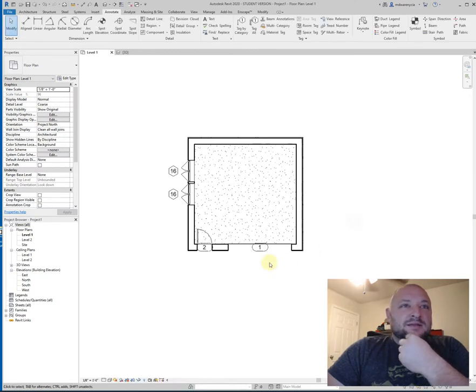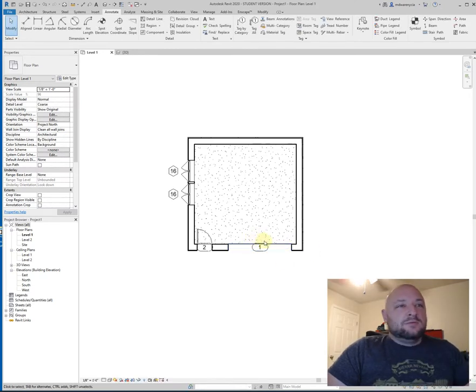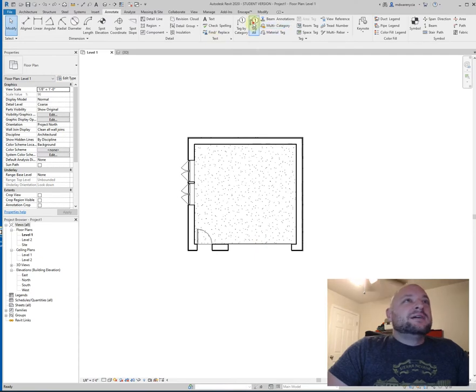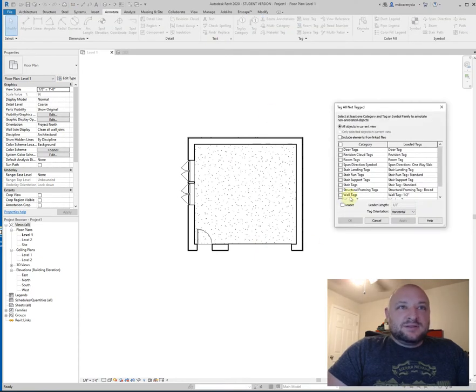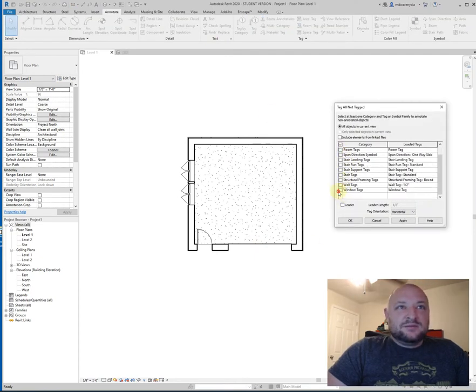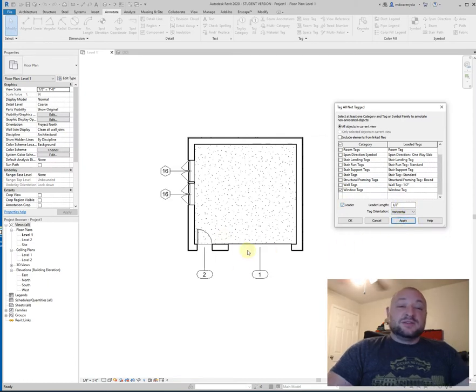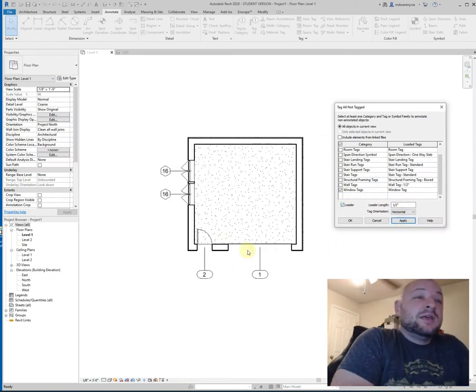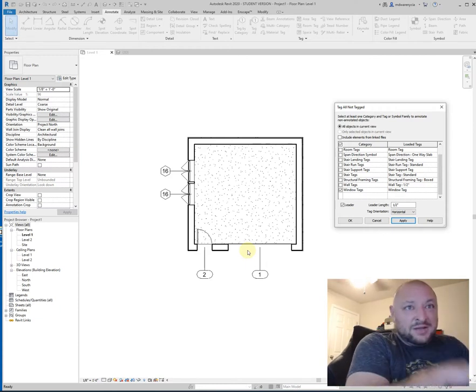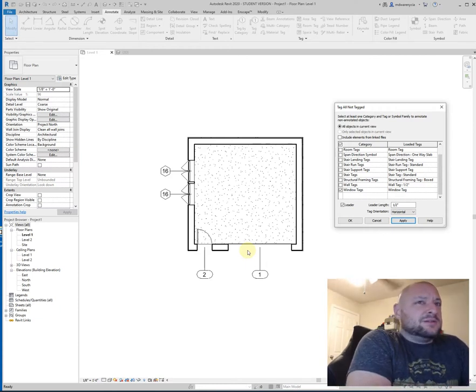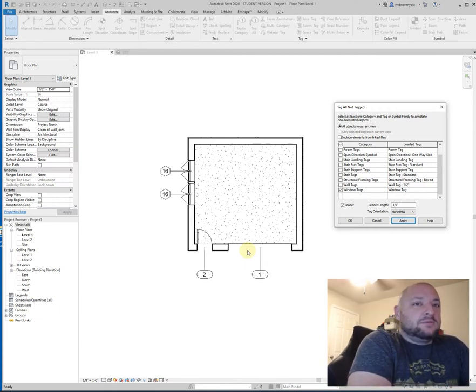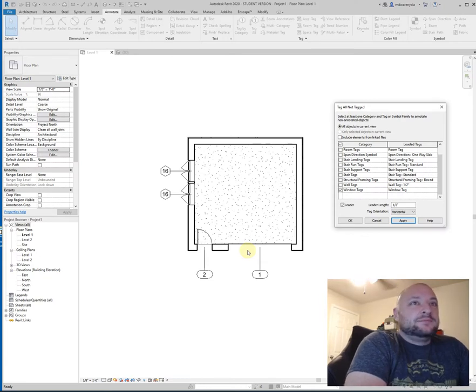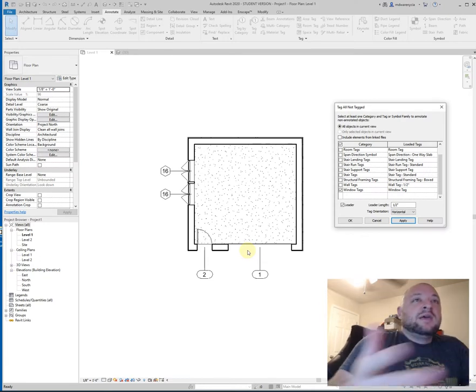Oh, I missed something there. Let's go back there. So door tags, window tags, and then check leader. And that'll add the leader on there so that it'll actually stay away from the building. And you might not want the leader too. It's just kind of, in this case, I want it.